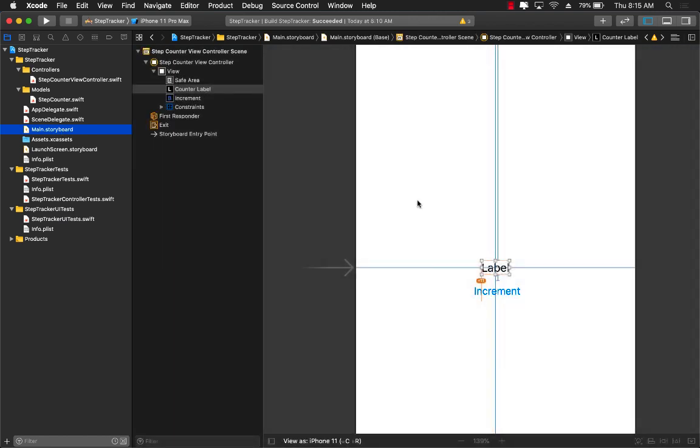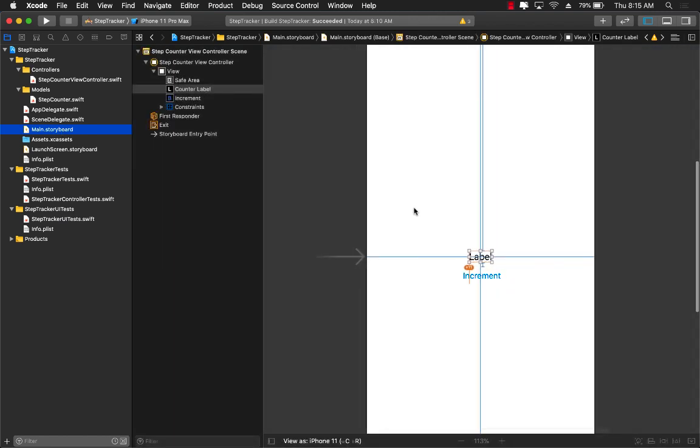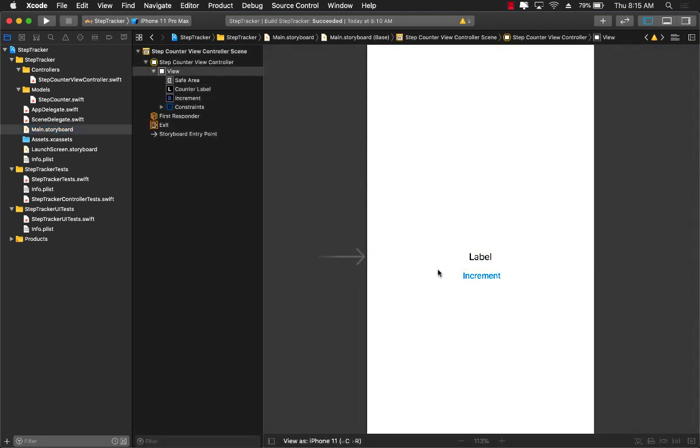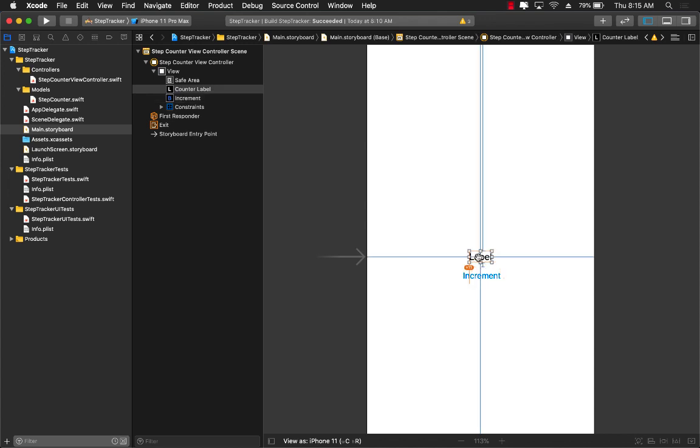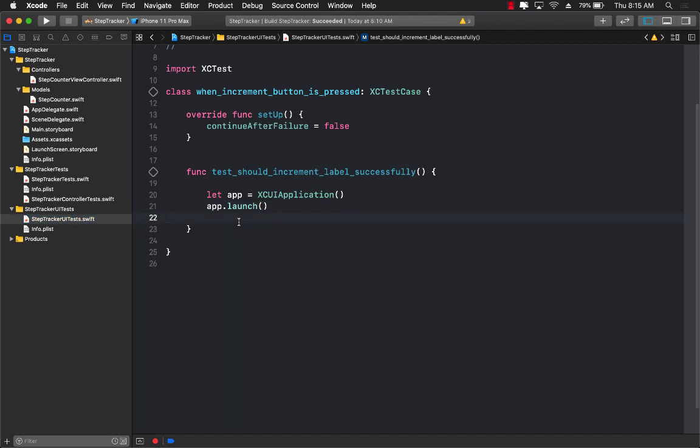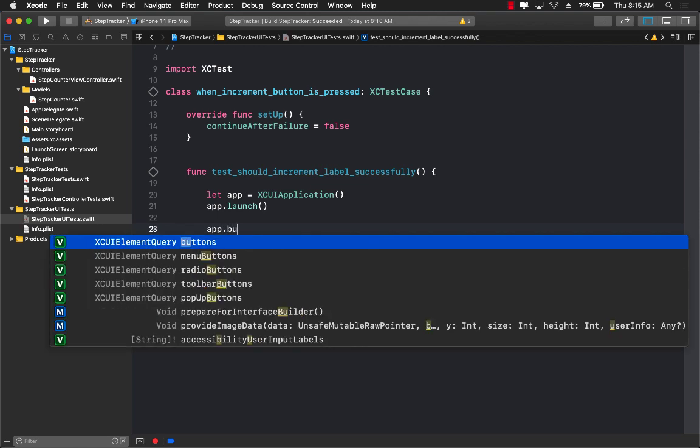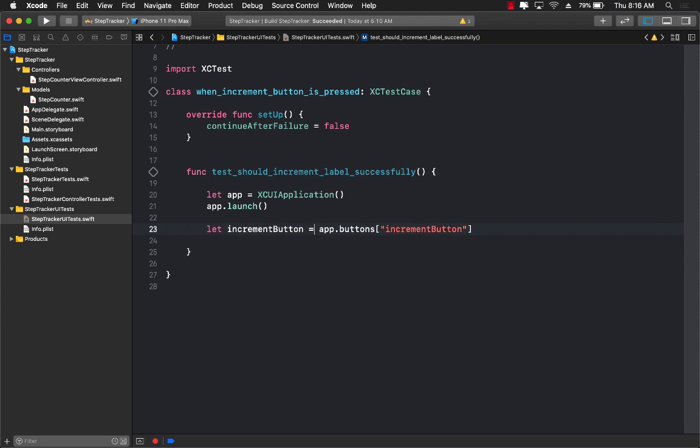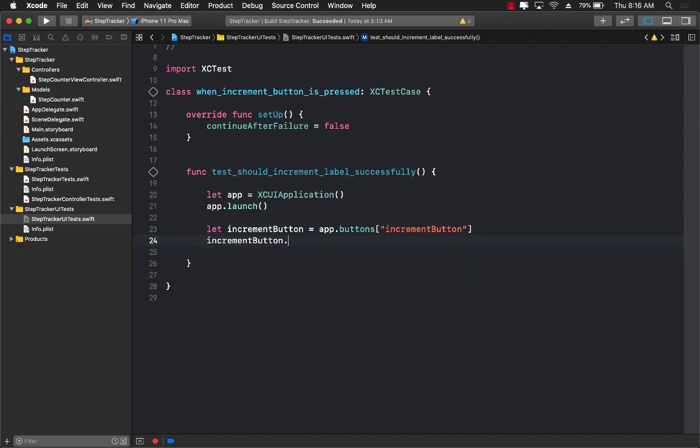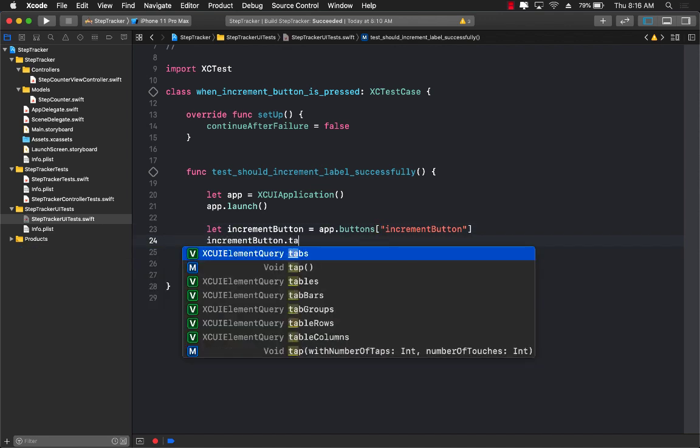Now if you look carefully, we only have two different controls in our application: a button control and a label control. So let's go ahead and try to access the button control. So what we want to do is we want to access a button control and we want to then tap on the button control. So let's go ahead and do that. We're going to say app.buttons passing in some sort of ID of the button, which doesn't exist right now, increment button. This is going to give me the increment button. I'm just going to move it into a variable and then I can go ahead and click increment button dot tap.